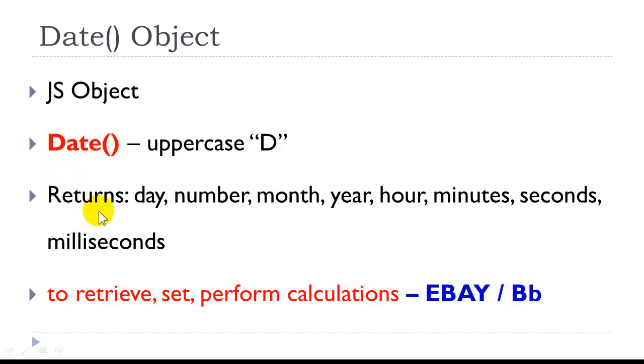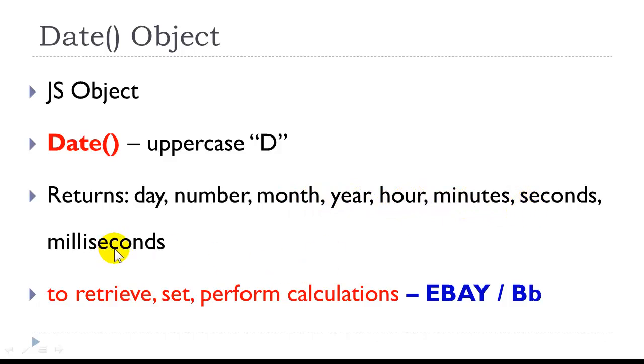The date object returns the day, the number of the day, the number of the month, the number of the year, the number of hours, minutes, seconds, and milliseconds.